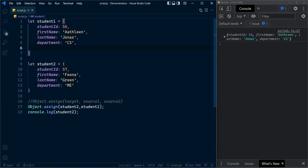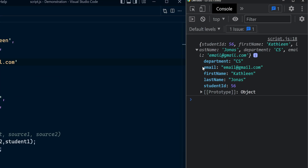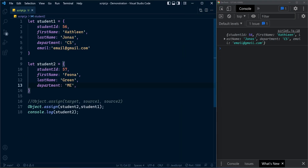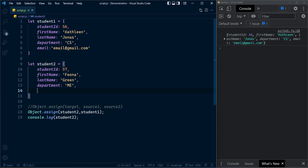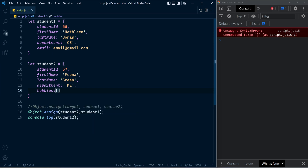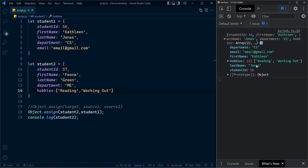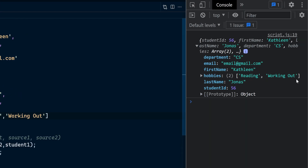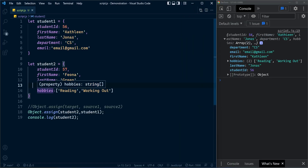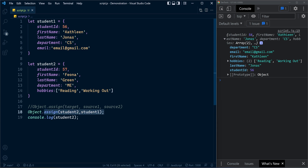Now I'm going to add an extra property to the student1 object which is email. You can see the newly added property is added to the target object. Now let me add an extra property to the target object — hobbies — which is not present inside the source object. We have an array containing different hobbies. After the assign operation, the hobbies property is unaffected. The unique property of the target object will be unaffected even after this assign operation.